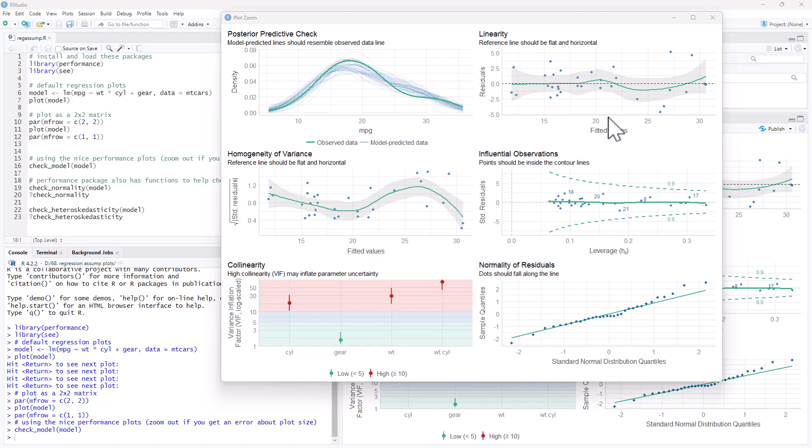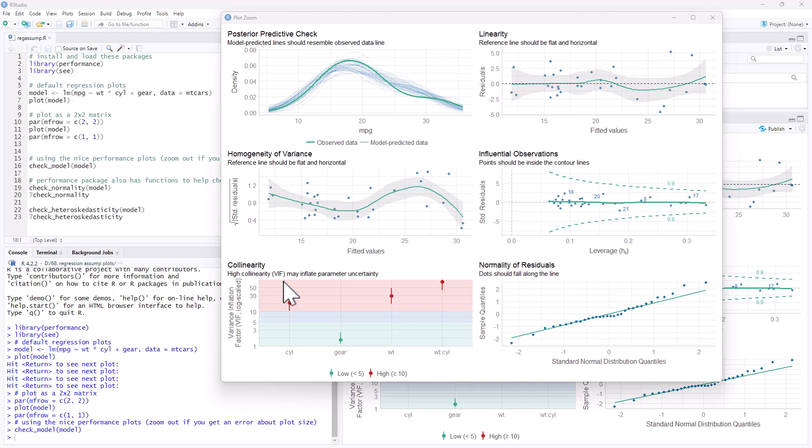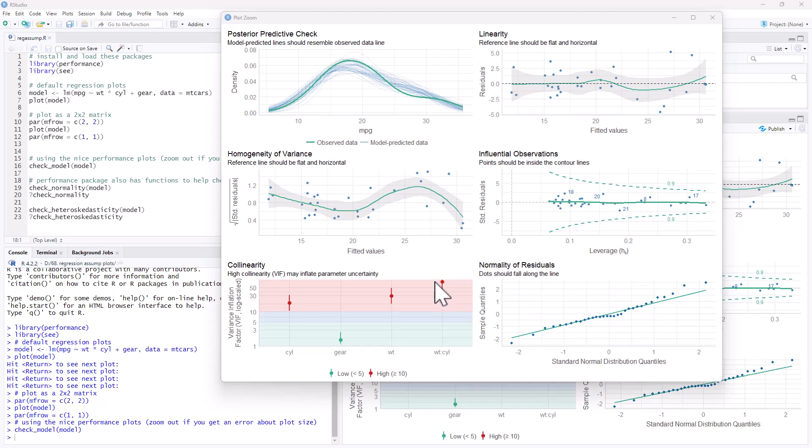We've got our residuals versus fitted values to check our homogeneity of variance and our linearity. We have the same leverage versus residuals for our influential observations. We've got our QQ plot looking for the straight line, but we also have the measures, the VIF, the measures of collinearity. That's another really helpful one. Here we can see that we actually have some pretty high measures for a couple of our variables. It's maybe something worth investigating more. So I really like this package. It presents the graphs more attractively and also with just a little bit of reminder text here, which is really helpful.